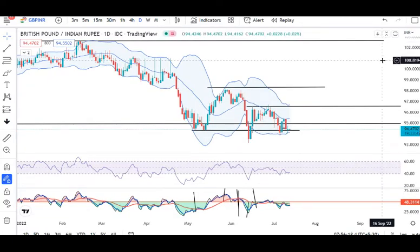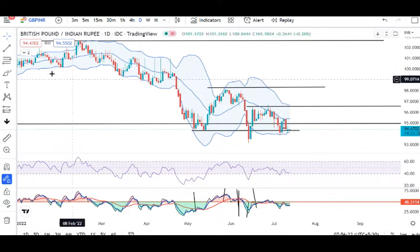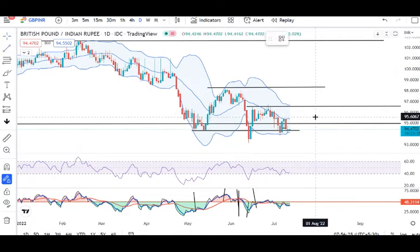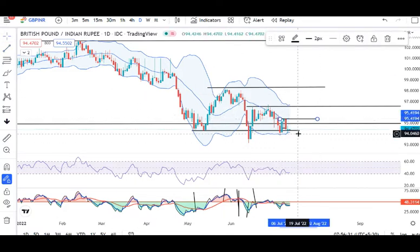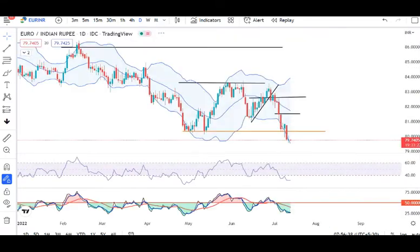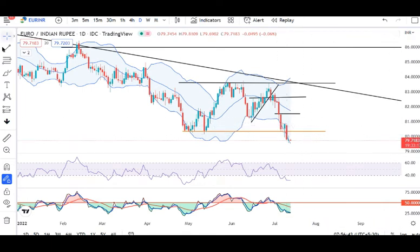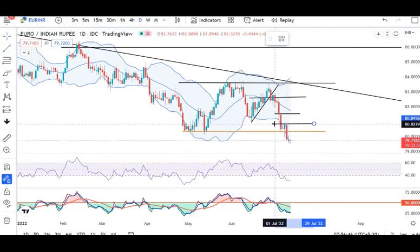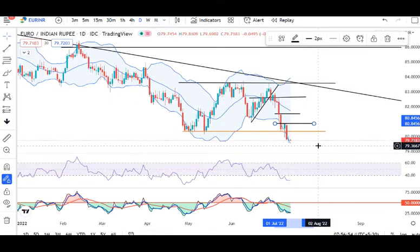GBP/JPY is showing another doji candle — a pause candle. If we are looking for a buy, the next candle must close above the doji's high. Under the doji candle's low, further sell-off will continue. EUR/INR is also showing a doji candle — similar situation. The previous day's high has not been closed above, so it will not be considered a reversal. Below the low, continuation to the downside is expected.